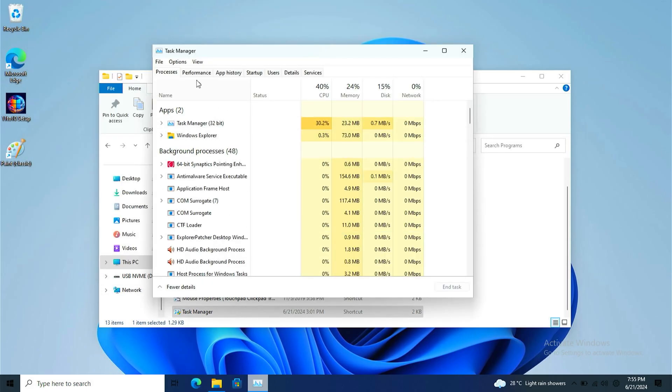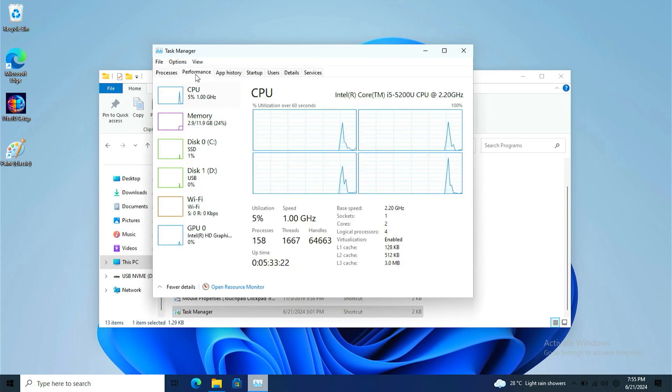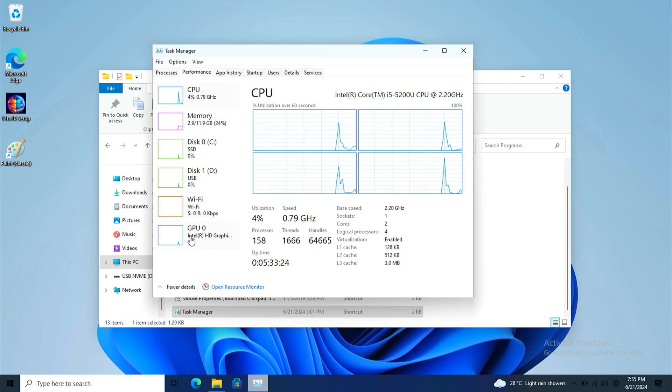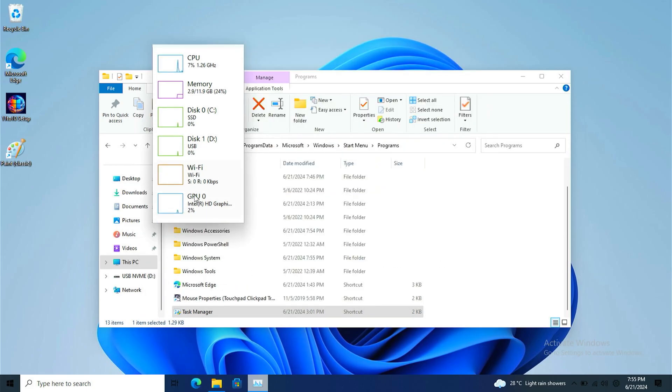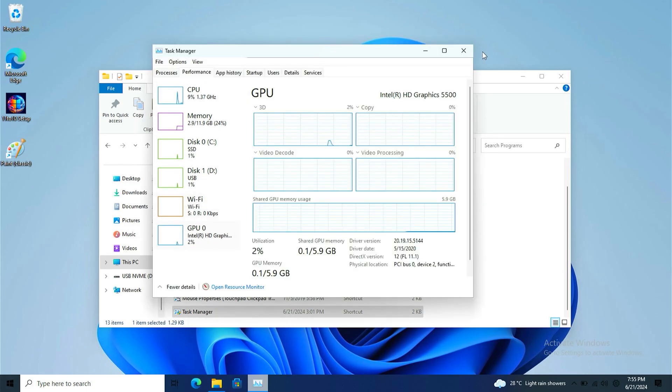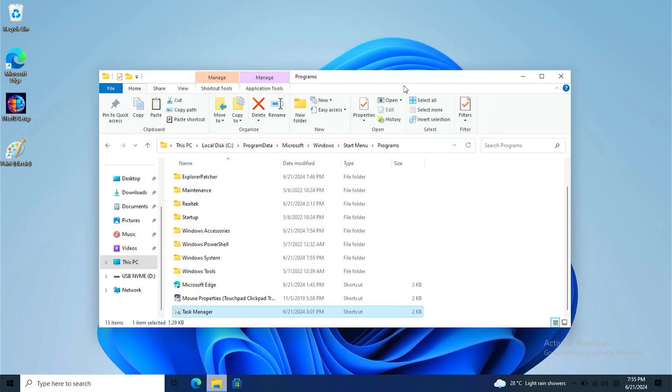Side note, this task manager is running 32-bit. Unfortunately I don't have any 64-bit version, but I know this actually works. Old task manager works.